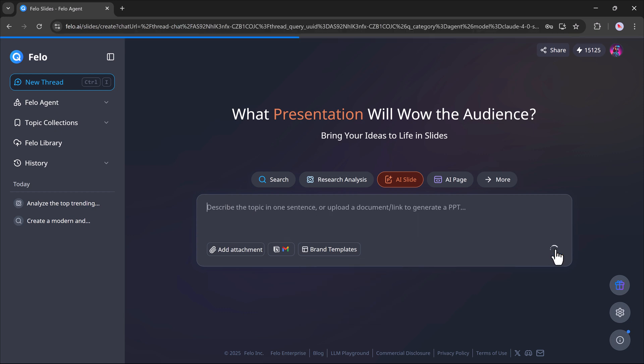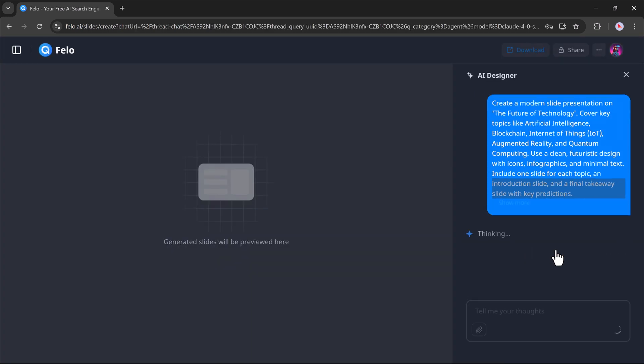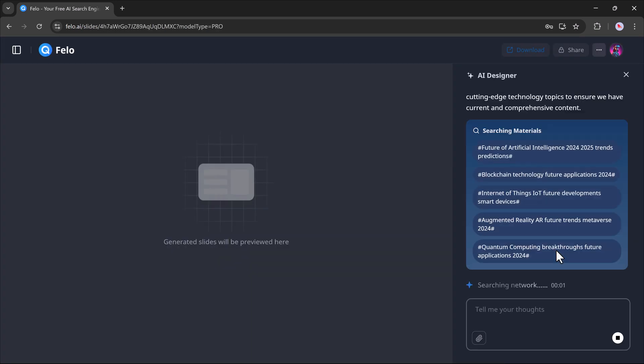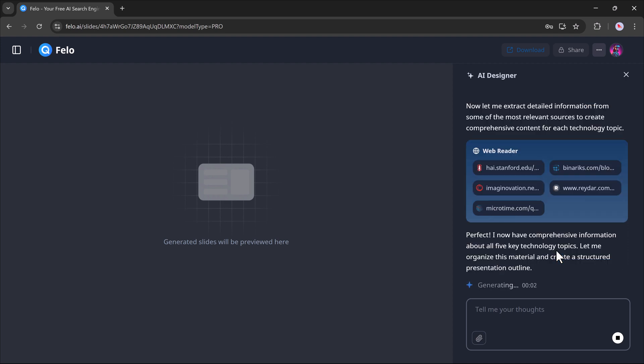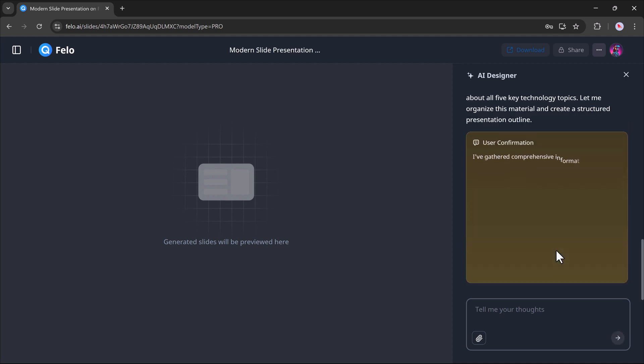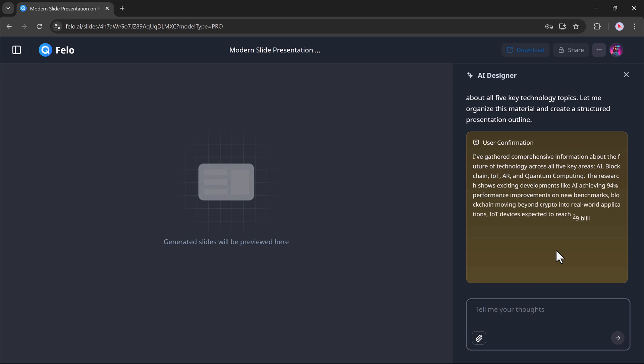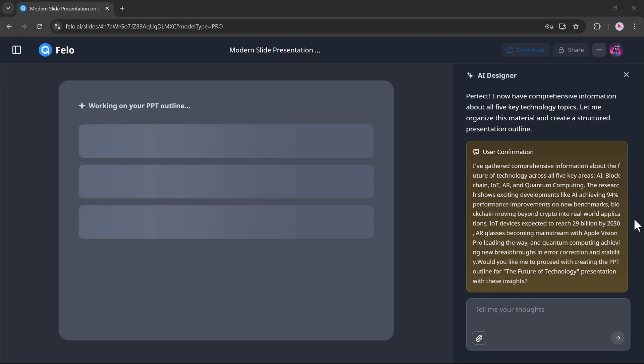Once I hit generate, Felo will begin processing the request. It might ask a few follow-up questions. Simply respond to them, and then it will create an outline for your PPT.